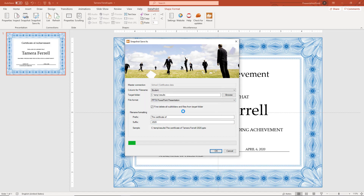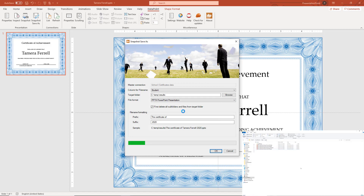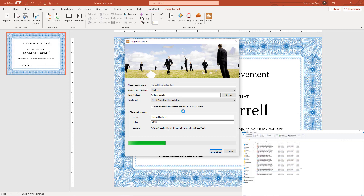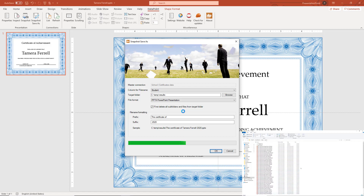DataPoint is now creating 100 personalized presentations.